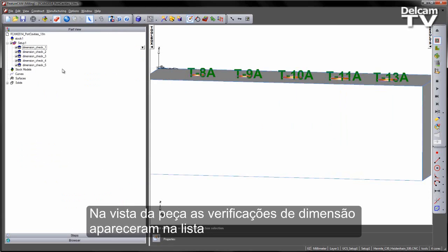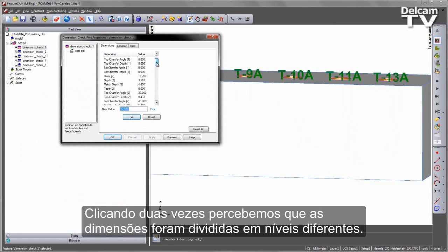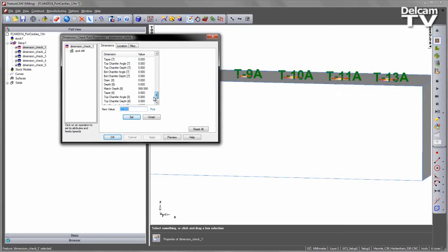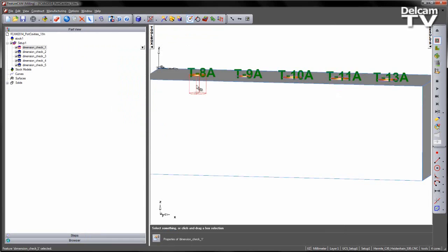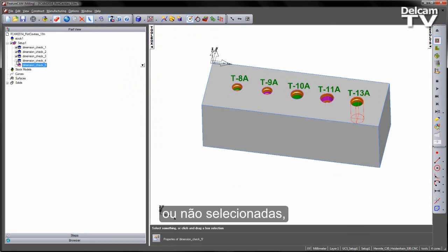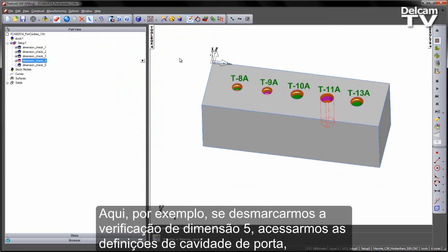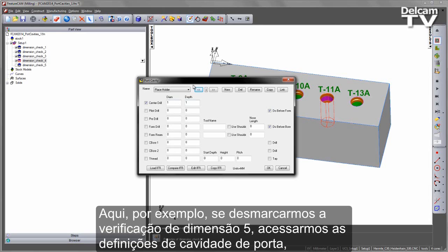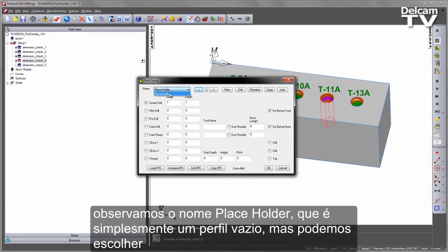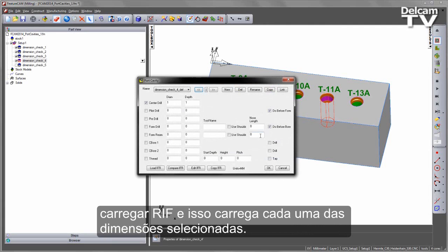If we go to the part view, we can see we've got the dimension checks that have appeared in the list. Each one of these is a different size, and if I double click, you'll notice that the dimensions have been split into different levels. All of these can be added to my process — depending on whether I have them checked or not, you'll see those will be added into the table. Here, for example, if I uncheck dimension check 5 and go into my port cavity definition, you'll notice that we have a placeholder which is just an empty profile, but I can choose the Load IFR and this will bring in each one of those that I have selected.